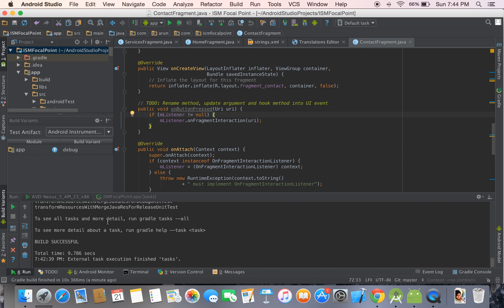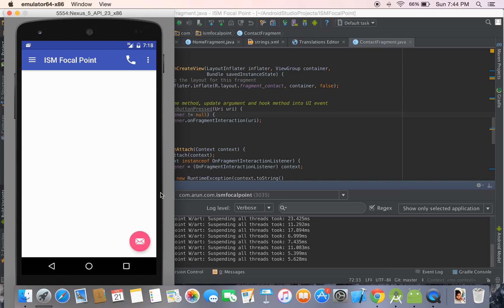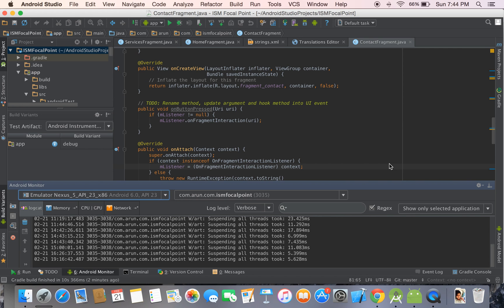To capture the screenshot, you will open the Android Monitor pane. Make sure your app is launched and the screen you want to capture is open in the emulator. Now click on the screen capture button.